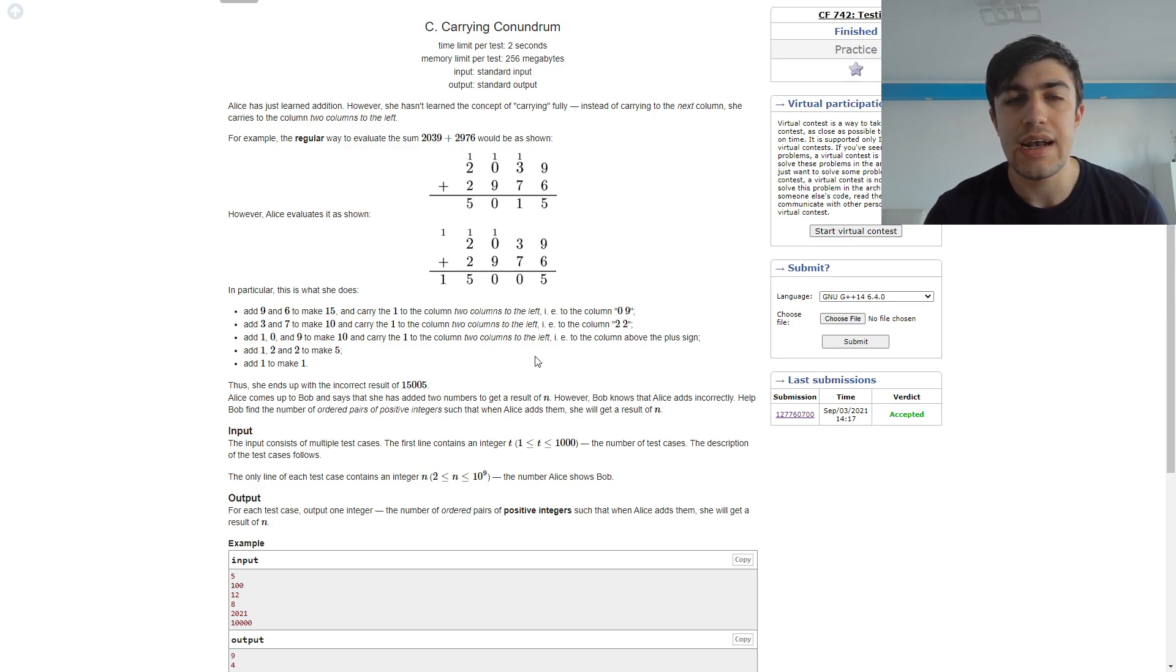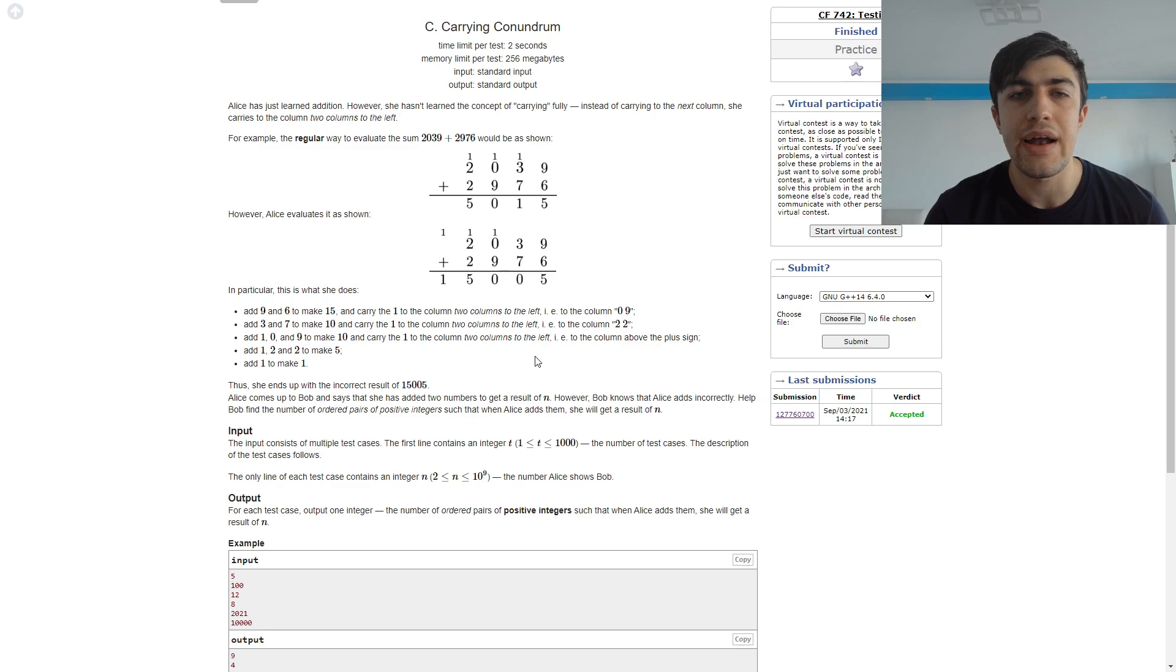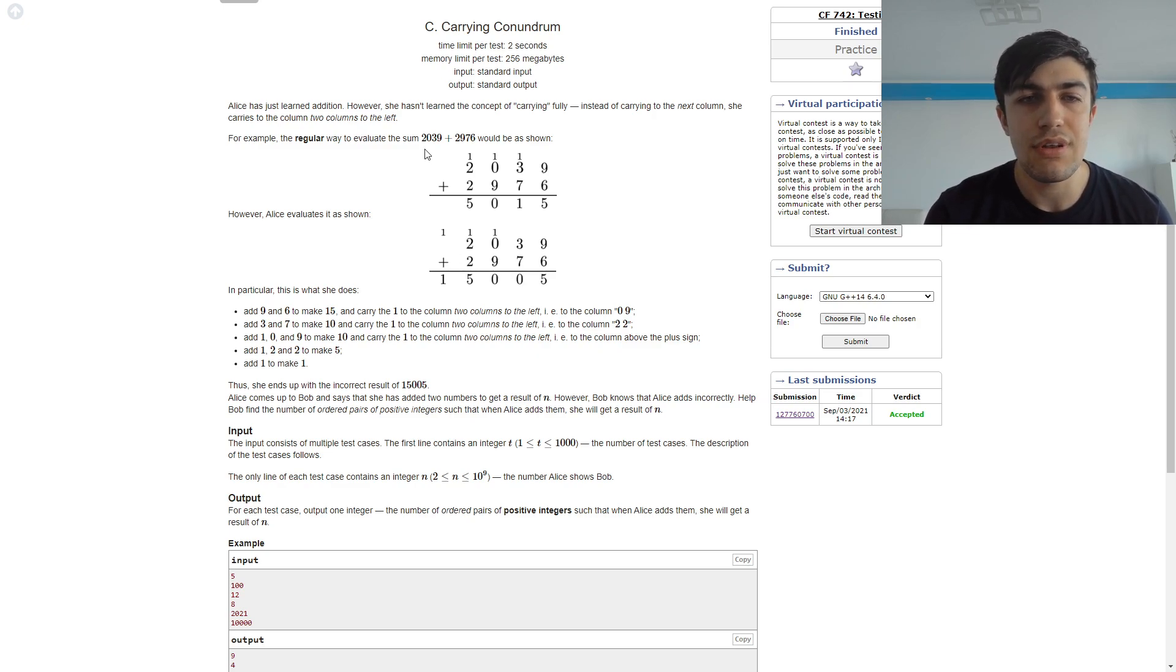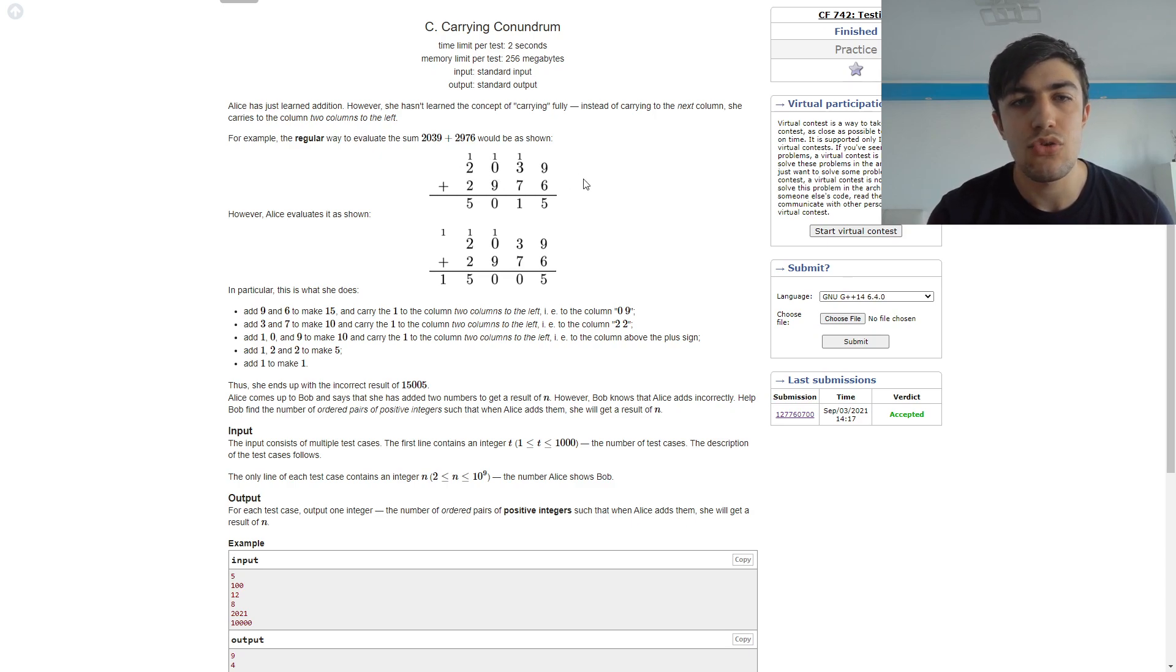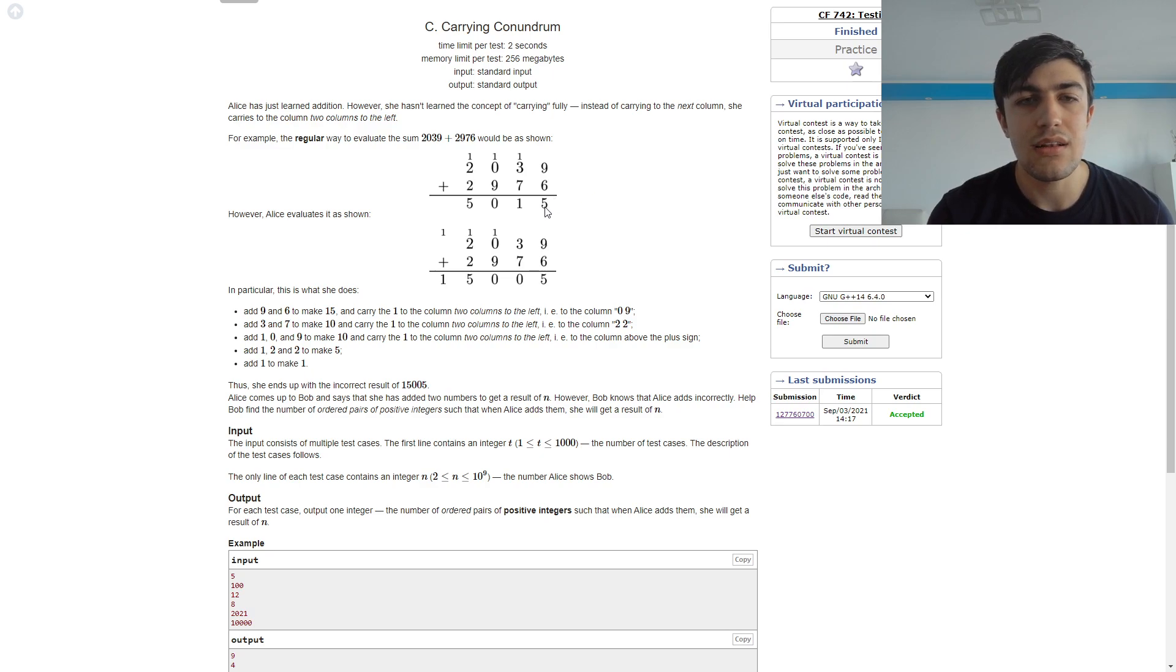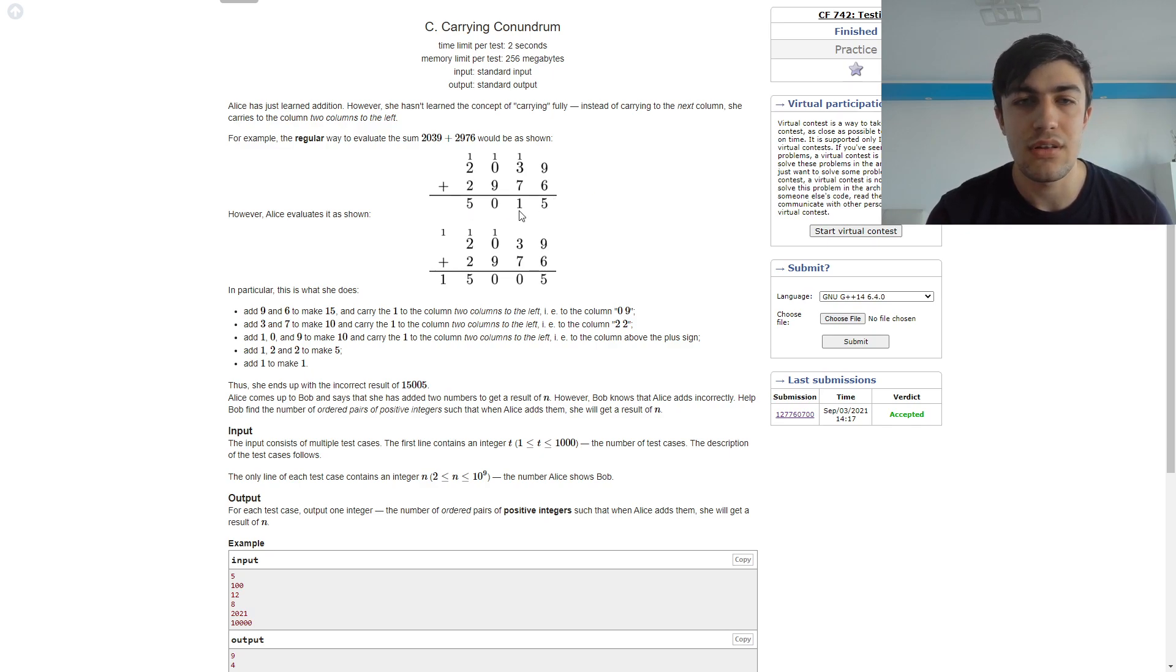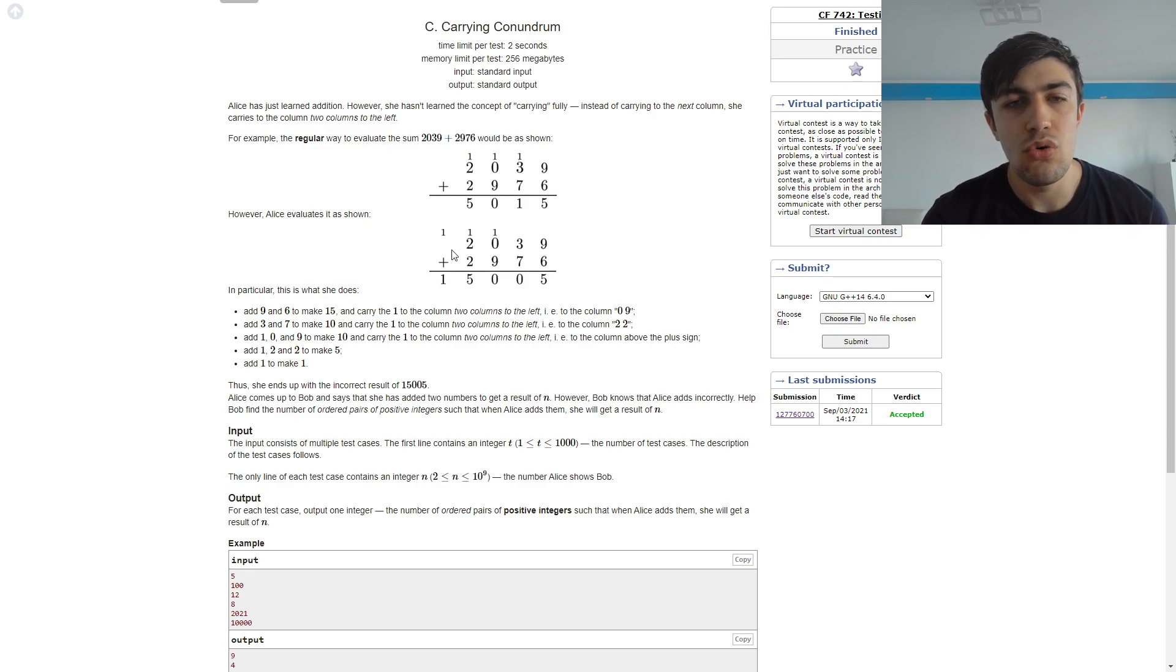As shown in this example, normally if we add up 2039 and 2976 it will get to 5015 but using the new way of doing it it will lead us to 15,005.